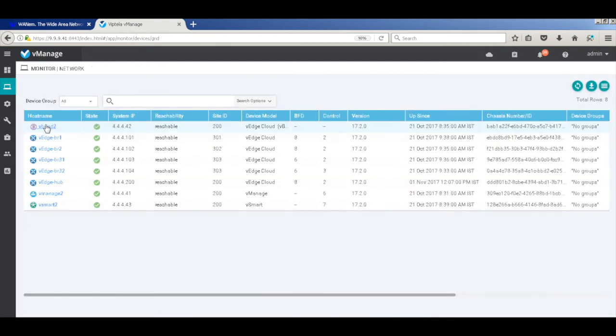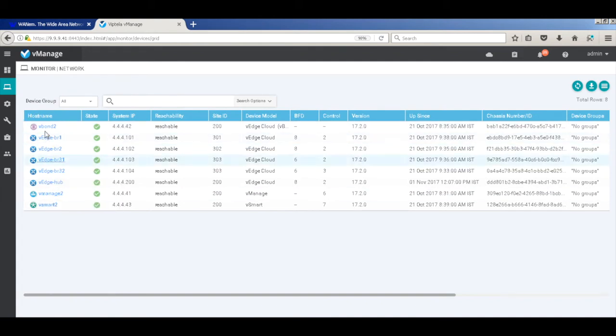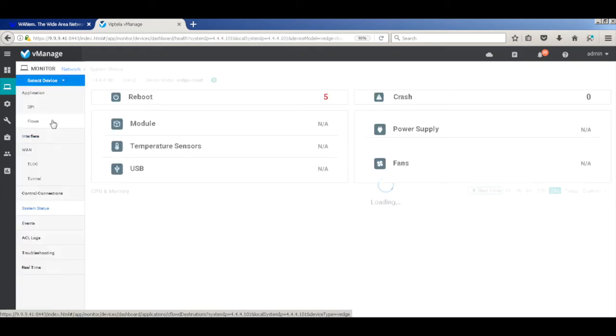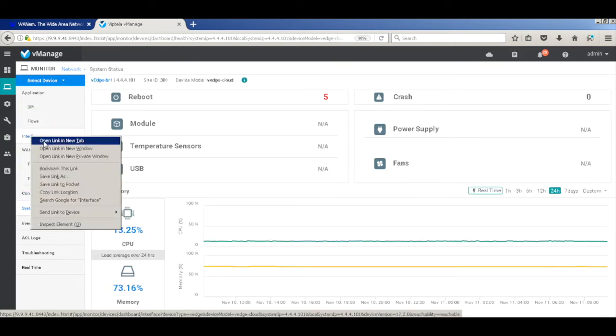So let me open another window to look at the interface traffic in real time. Let's go to branch 1 and just open the interface tab as a separate window.